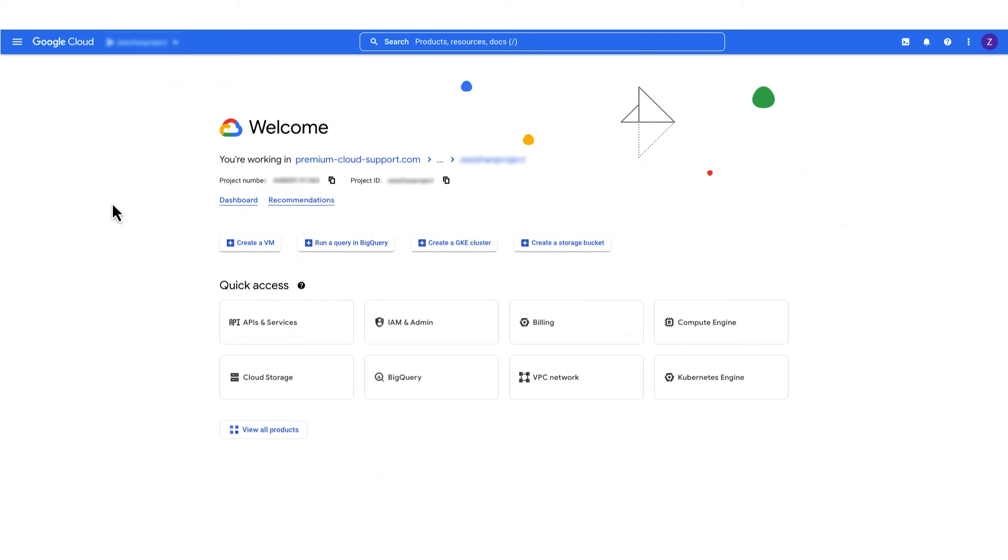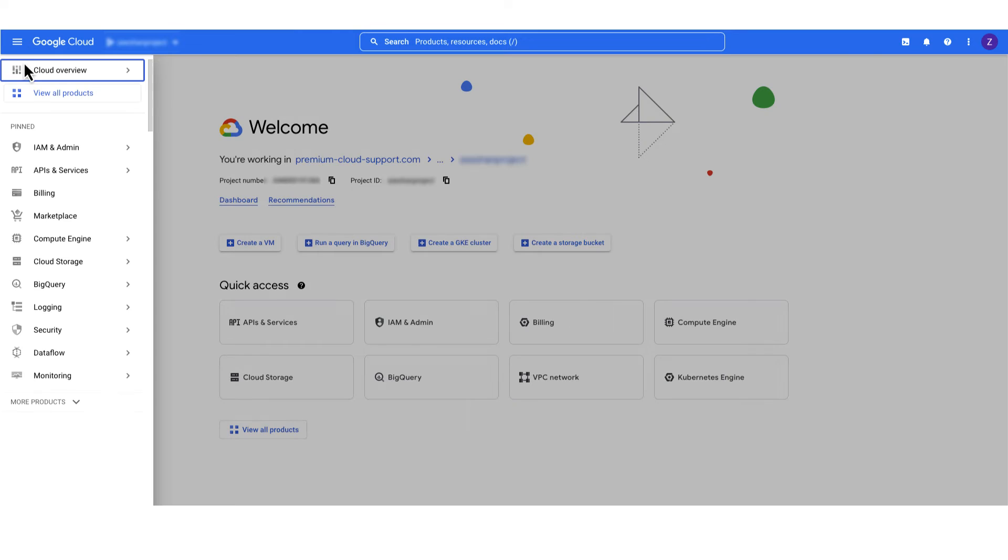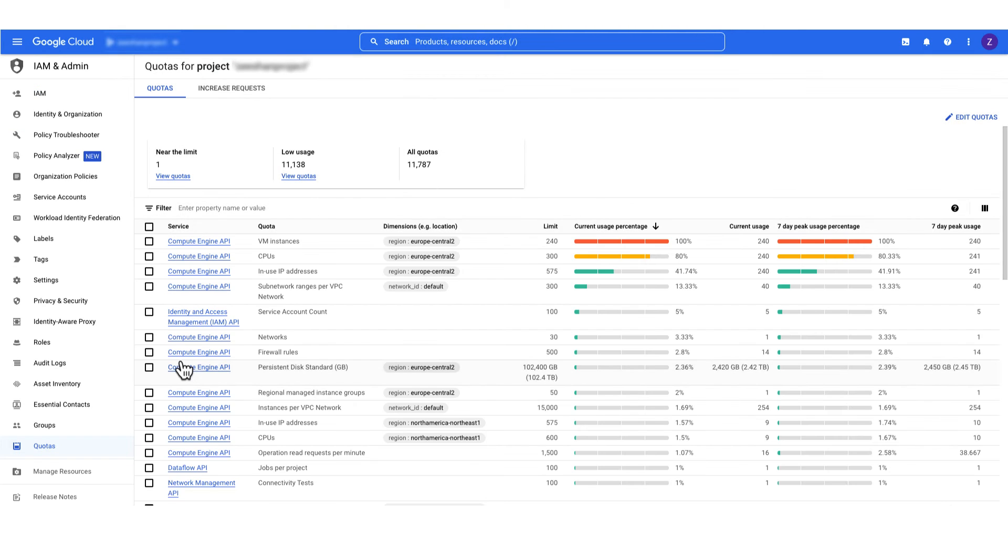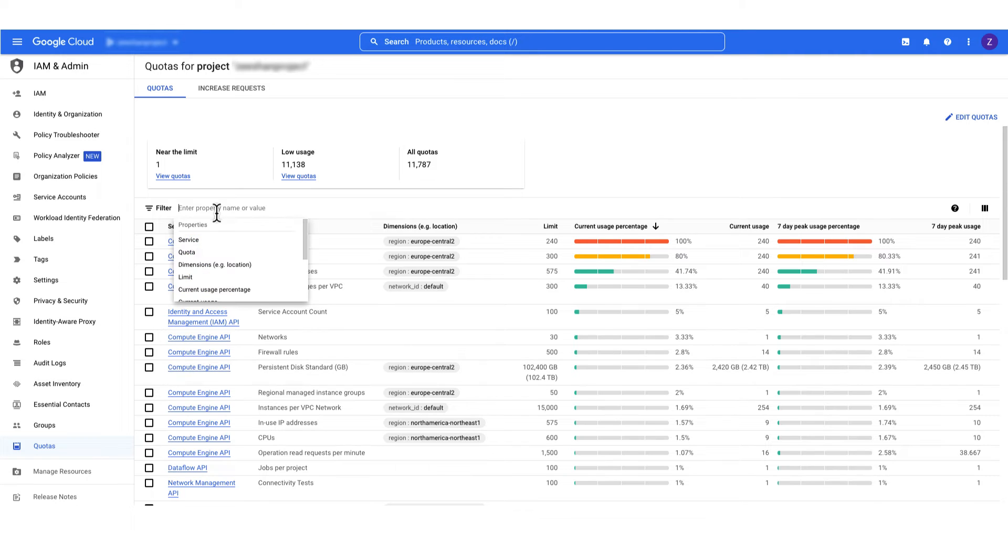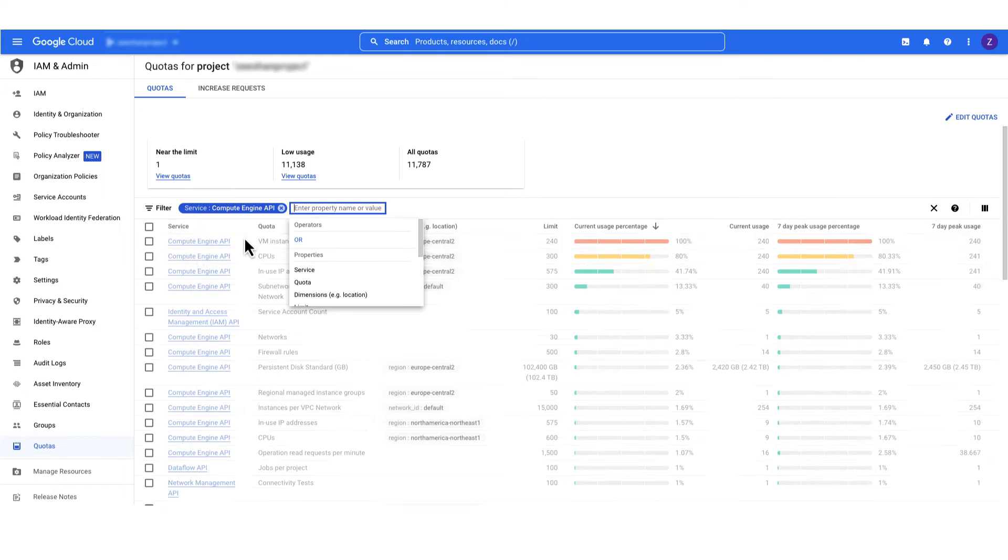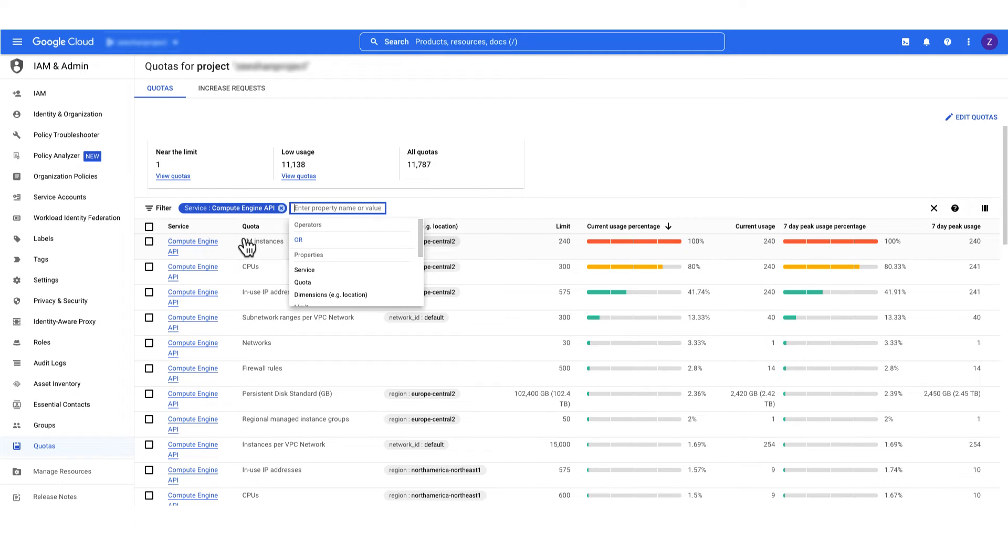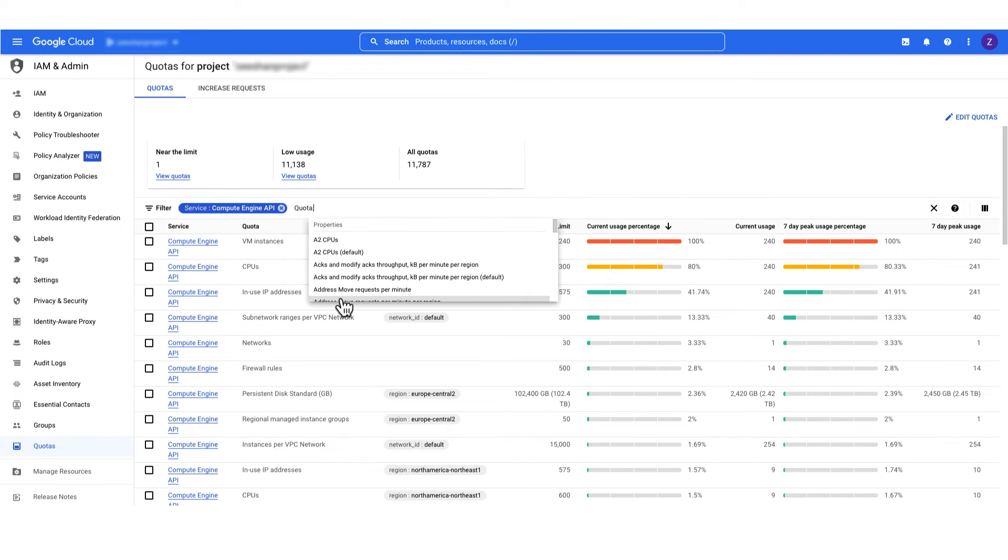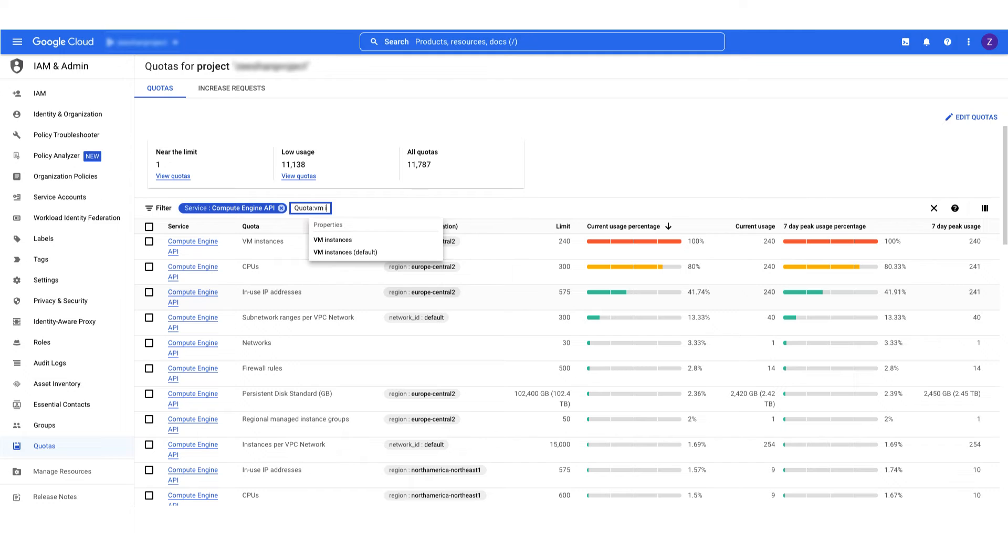First, let's check the VM instances quota. Navigate to the IAM admin quotas page and apply the filters for service equals compute engine API and quotas equal VM instances.